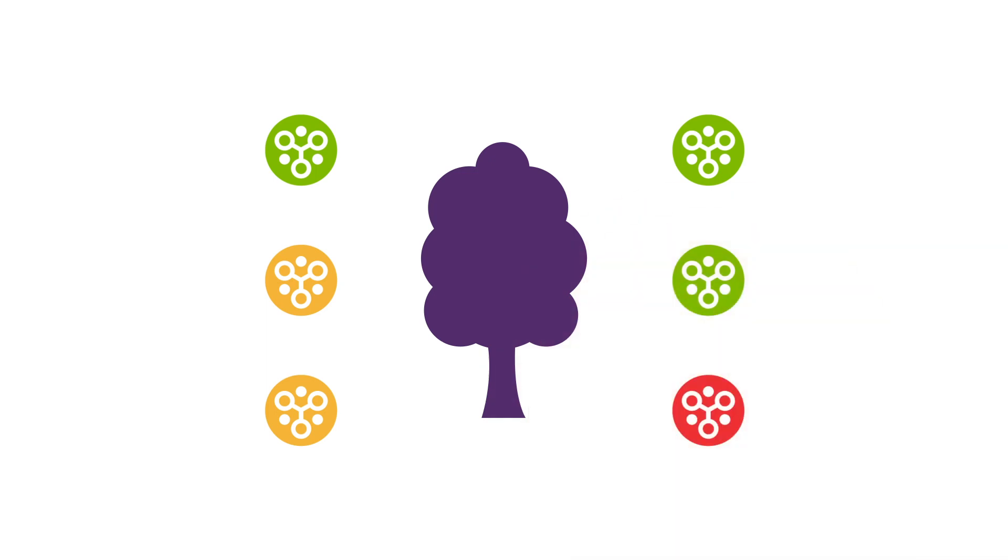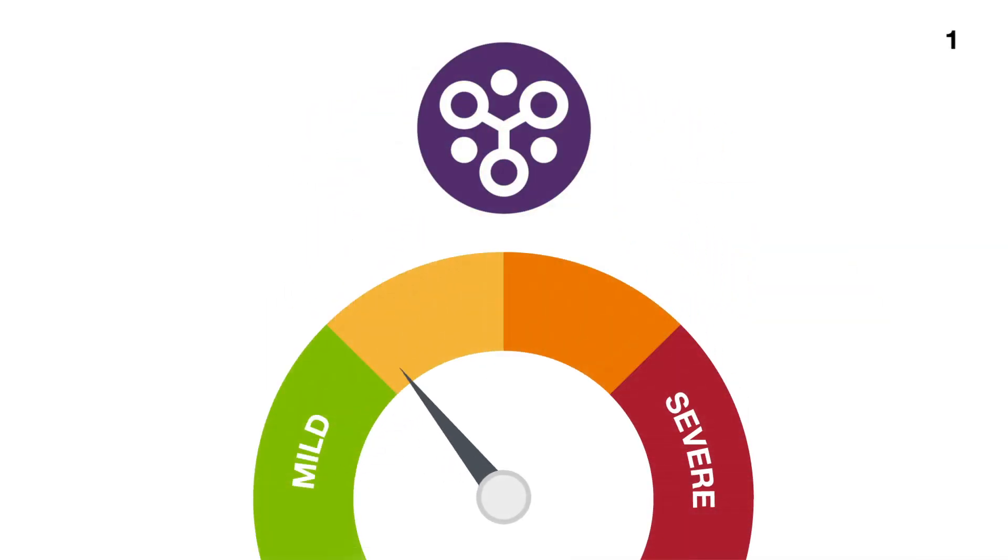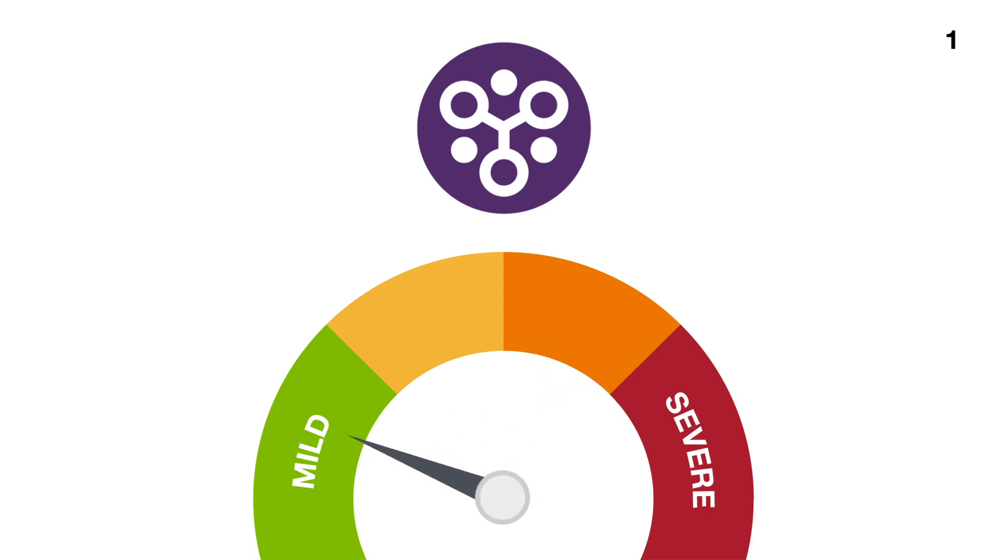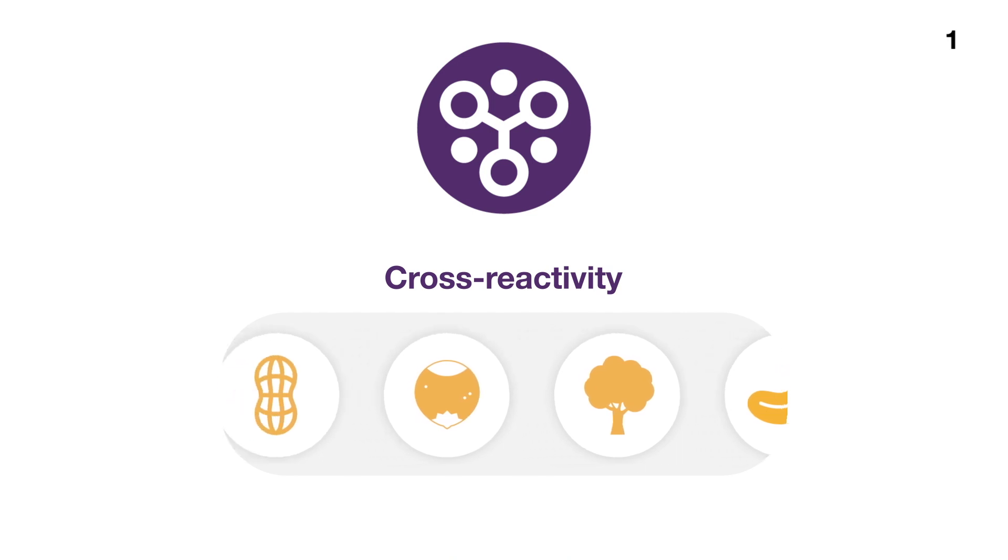Cool, right? Knowing which protein may be causing the reaction could help determine the likelihood of having a systemic reaction or a mild reaction due to cross-reactivity.